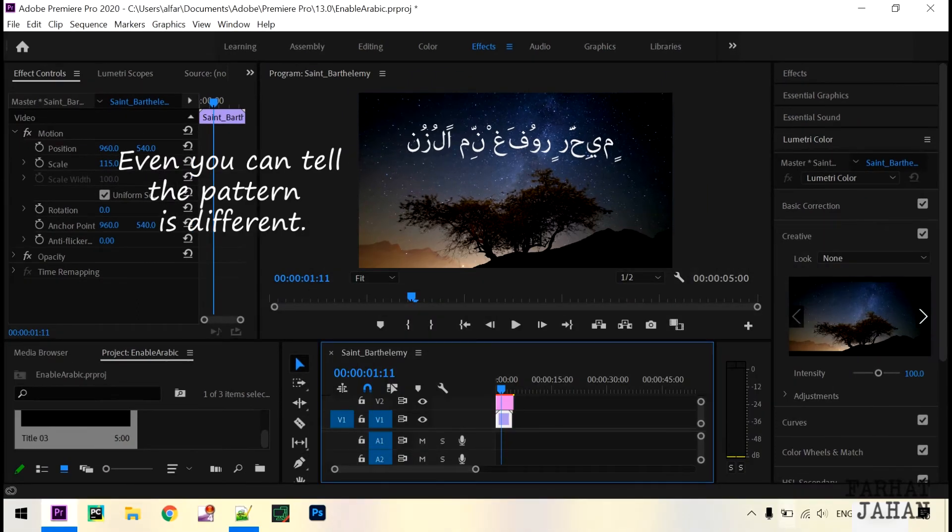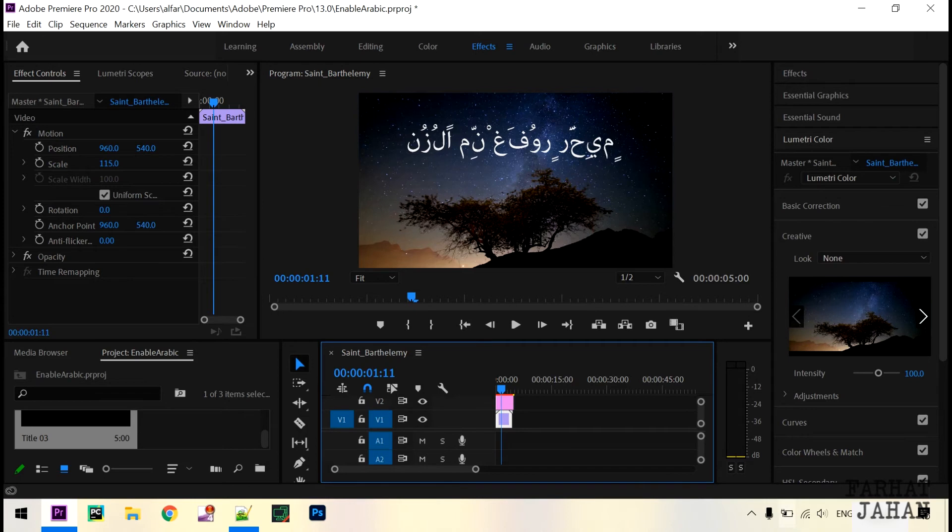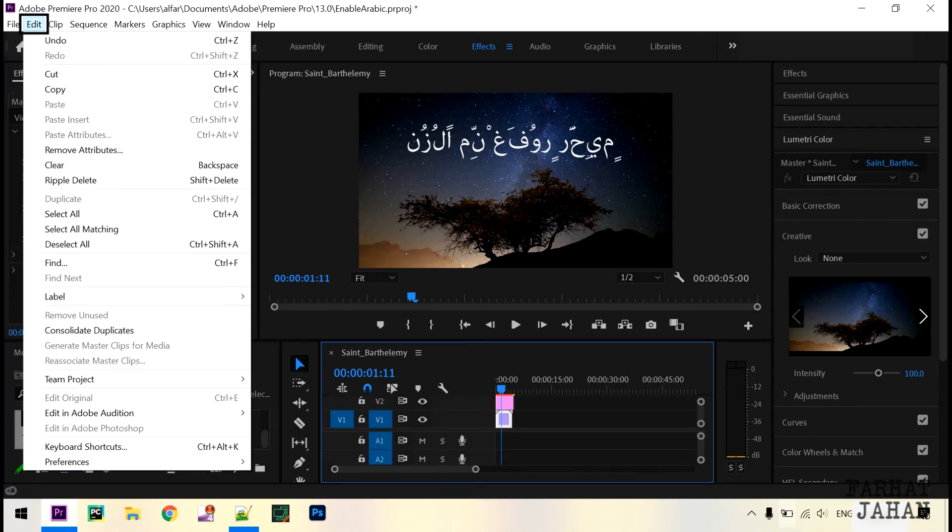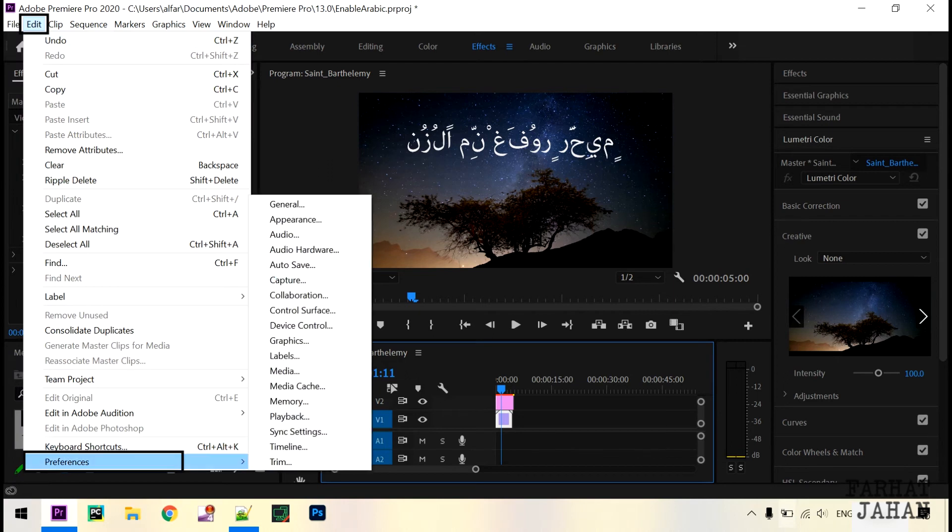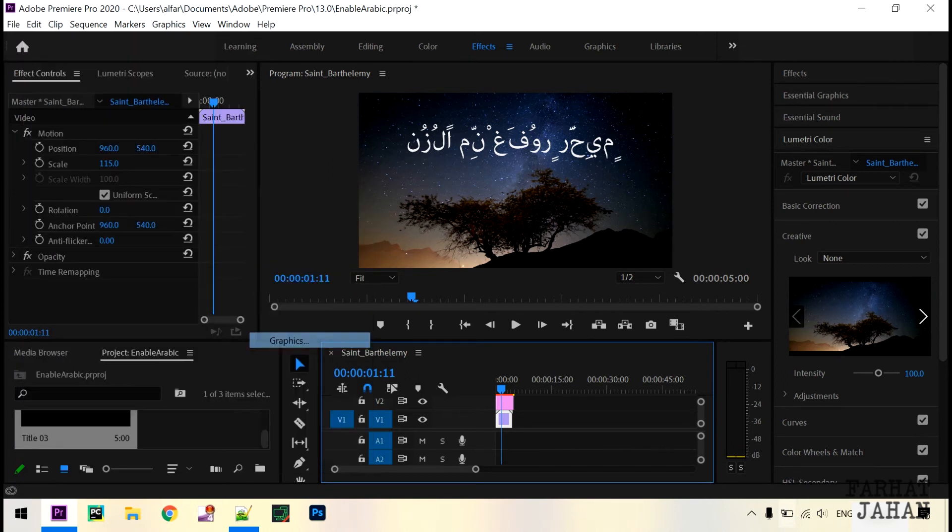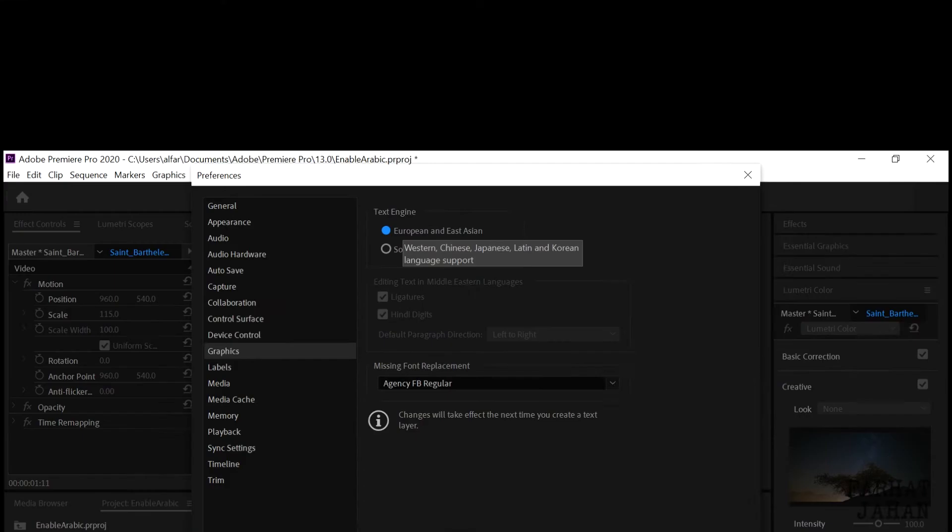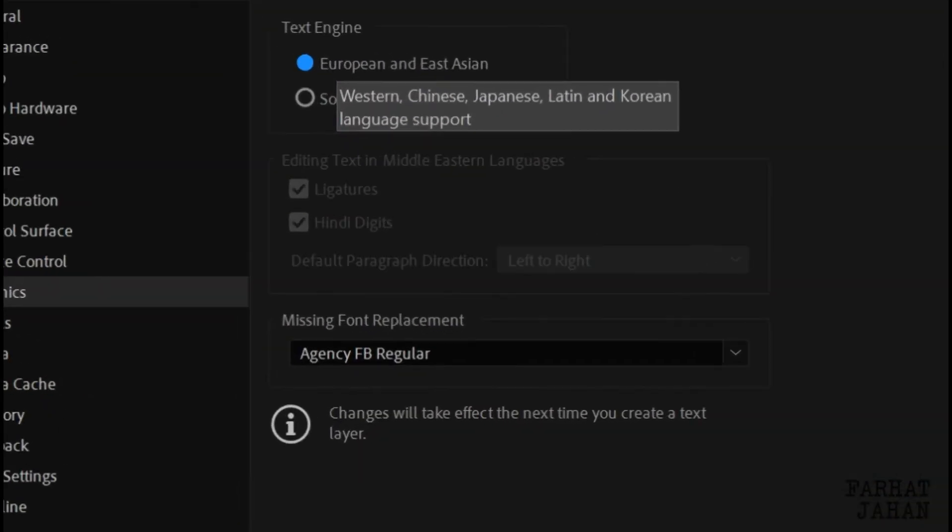So let's go and see how we can fix it. Let's look for Preferences. That is in Edit, Preferences, and go to Graphics. Under Graphics you see there is an option called Text Engine.